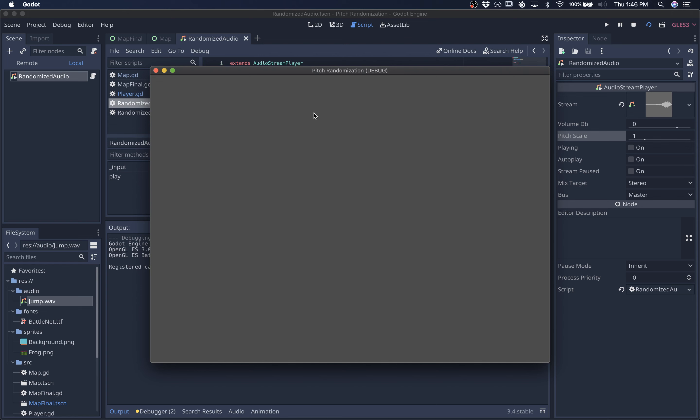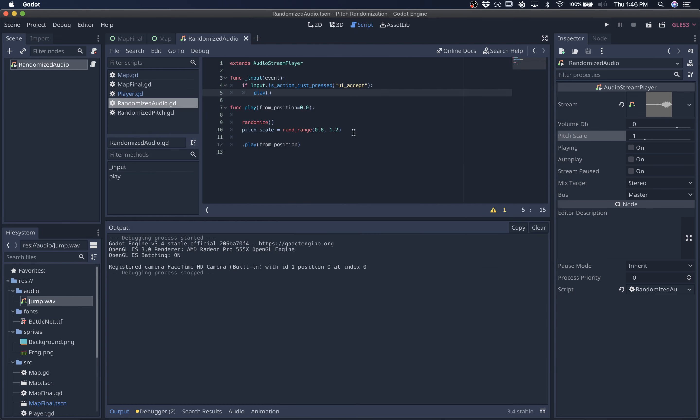So we're getting some randomization. However, one problem that might occur is we might get the same close value over and over again. So if we get 1.1 and 0.8, that's great.